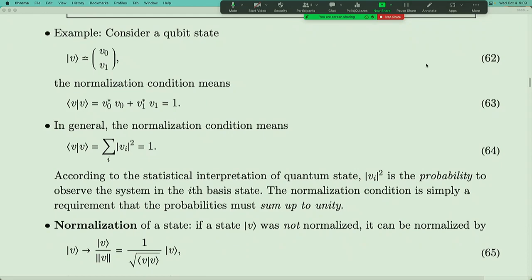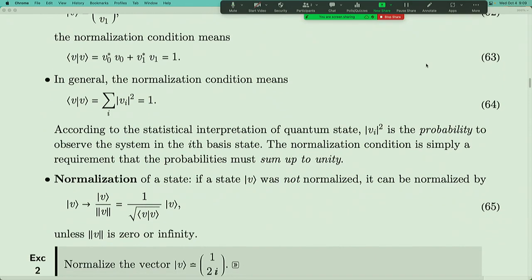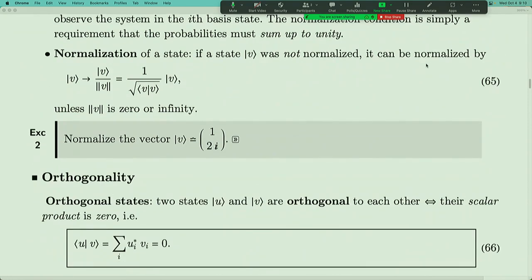If a vector is not normalized, you can normalize it by dividing by its norm. Normalization of a state takes a vector that may or may not be normalized and divides by the norm of the vector — after doing that, you can verify the state is normalized. For example, there's an exercise (not required, but you can try) that gives you a non-normalized state and asks you to normalize it.